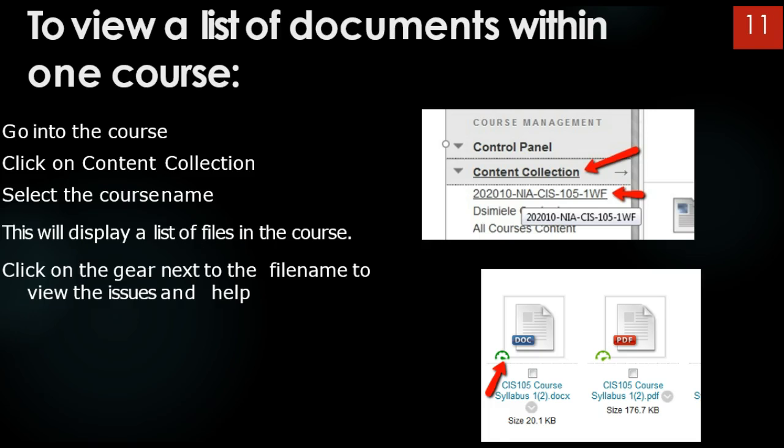Slide show slide 11 to view a list of documents within one course. Go into the course. Click on Content Collection. Select the course name. This will display a list of files in the course. Click on the gear next to the file name to view the issues and help.